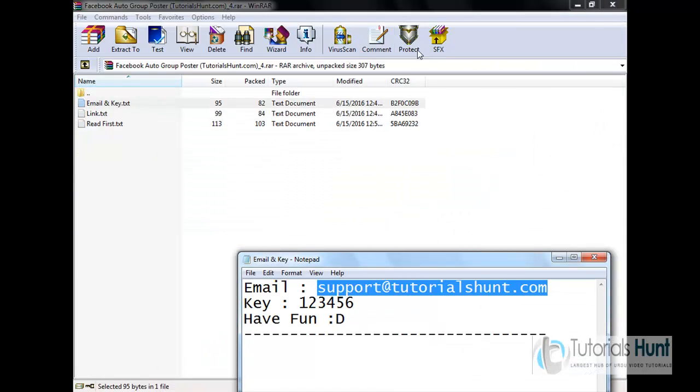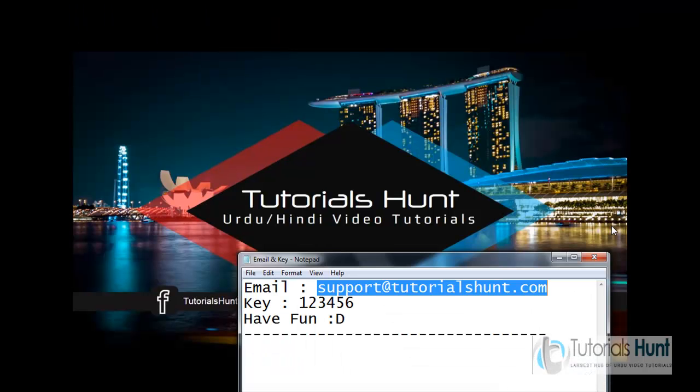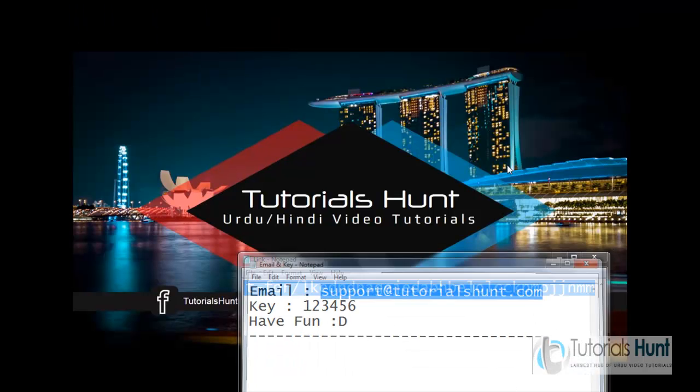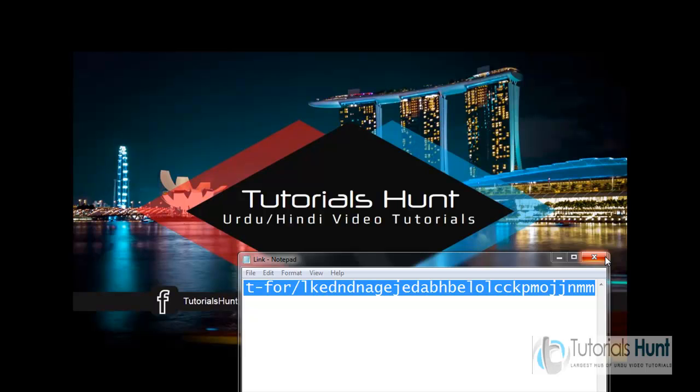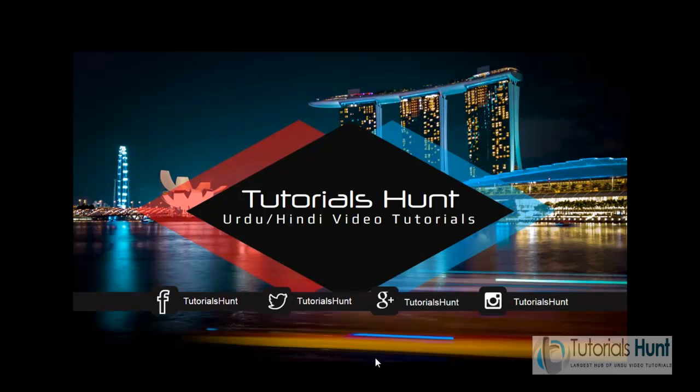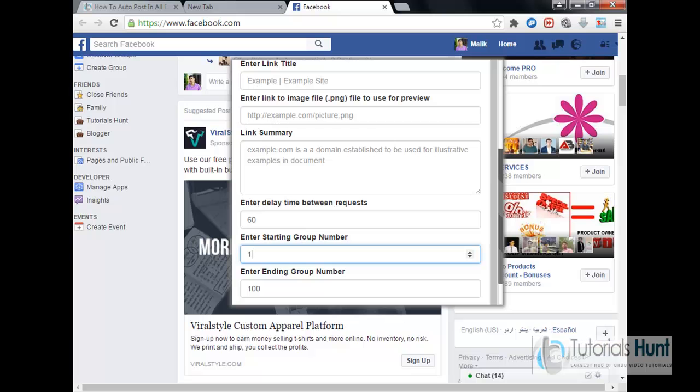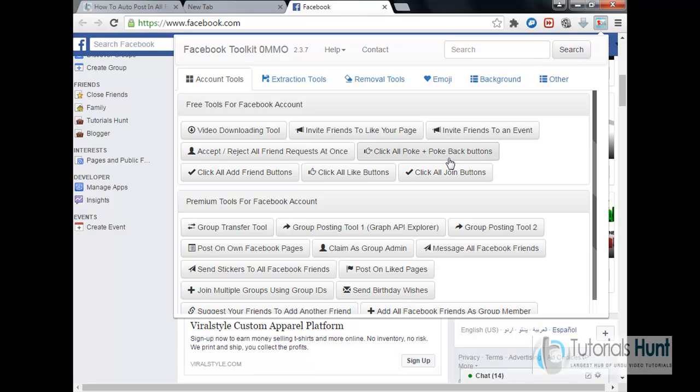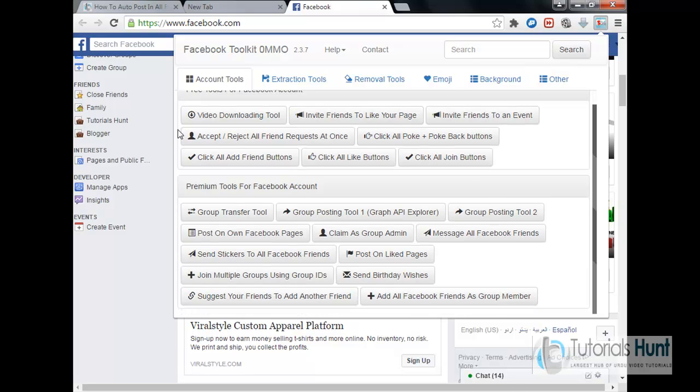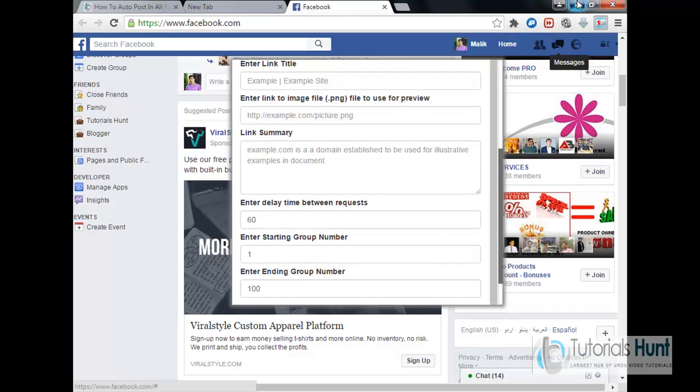And enter the starting group number, this as I have told you before. Okay, so by using this Facebook social toolkit extension, we can auto post in all Facebook groups with a single click. I hope you like it. It's not only a Facebook auto group posting tool, it's having many other tools which are very helpful. I've used them and it works.